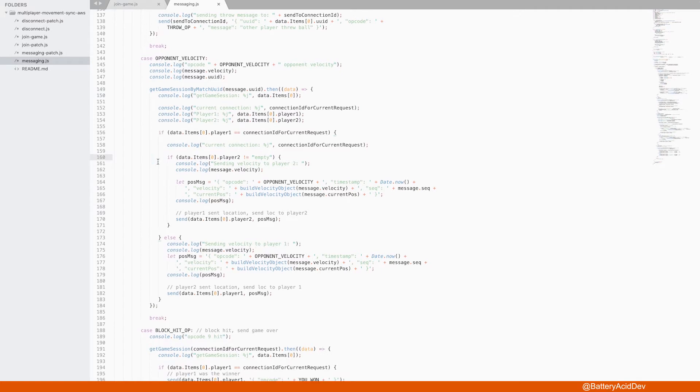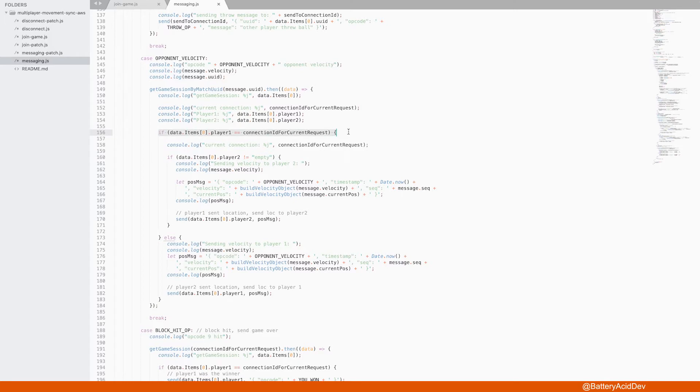The velocity messages come into this case block. Each time we get a new message, query for the DynamoDB row that was created when this match was made, and compare the incoming velocity's message connection ID with the player 1 column.